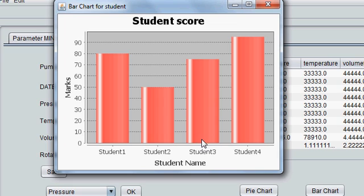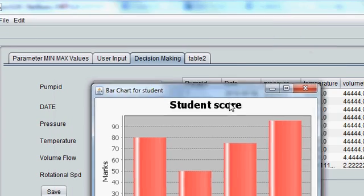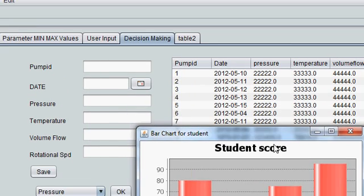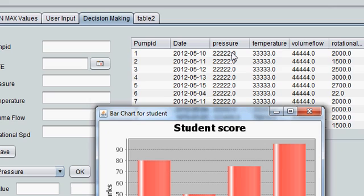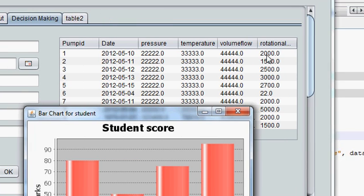Now it is showing all 4 students with their different scores. That was the tutorial on how to make a bar chart. In the next tutorial I will connect the bar chart with a database showing pressure, temperature, volume, flow, and rotational speeds. Thanks for now — please rate, comment, and subscribe.